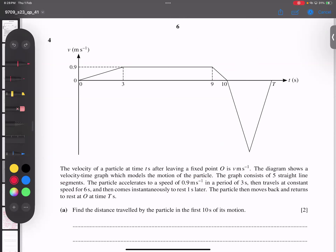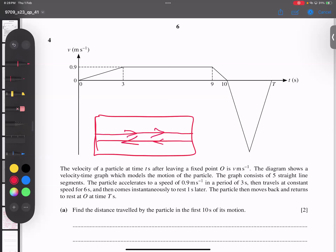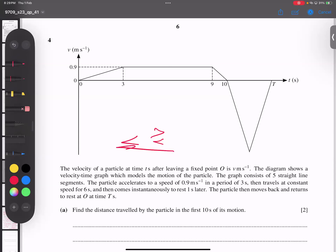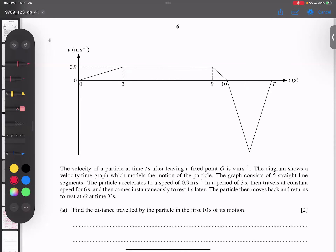The particle then moves back and returns to O — a very interesting part. As I discussed in previous lectures: imagine a cardboard and you want to cut it with a machine. The machine moves forward, cuts it in two parts, then goes forward and then backwards. Common sense tells you the machine moves the same distance forward as backwards. So the distance travelled going forward equals the distance backwards. That means the area of the trapezium and area of the triangle are equal to each other. Don't forget this concept.